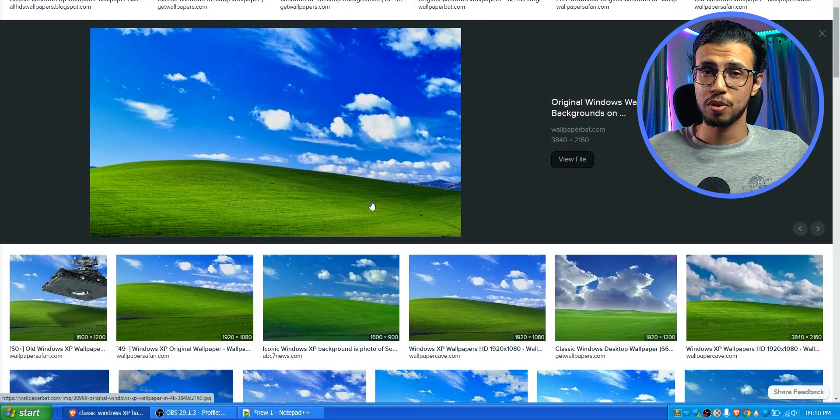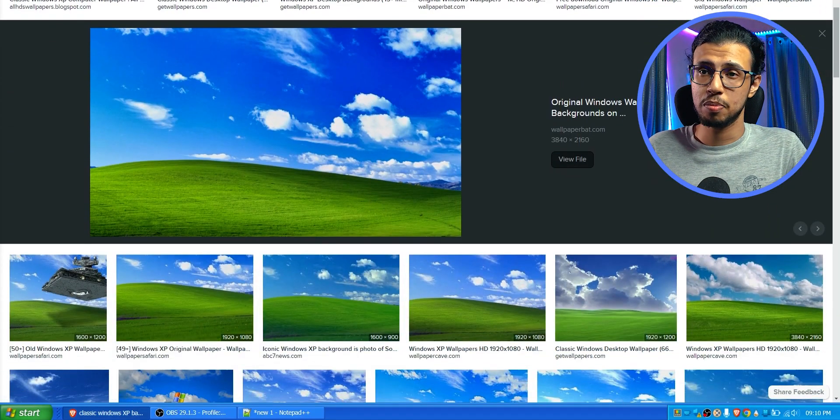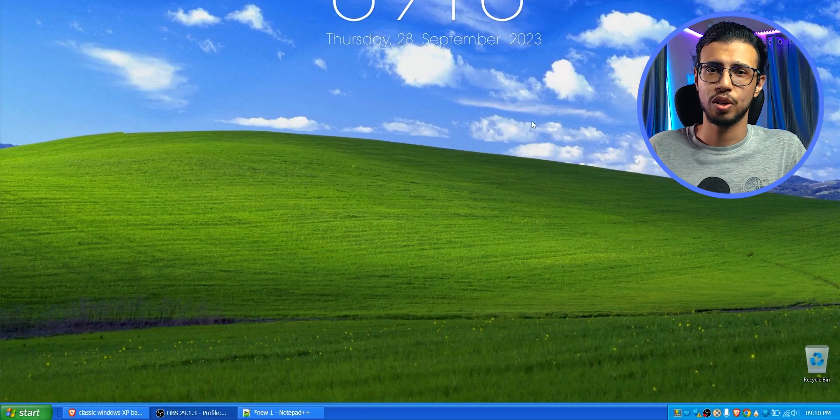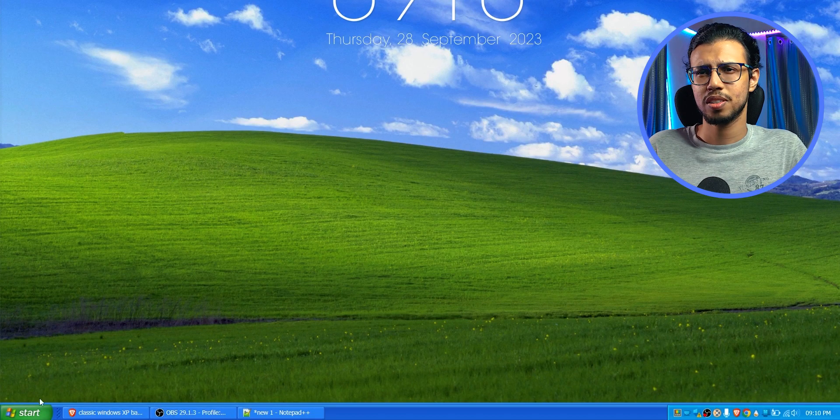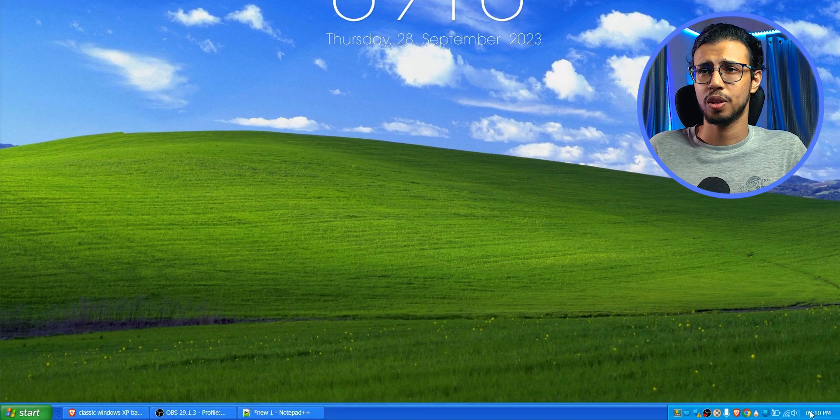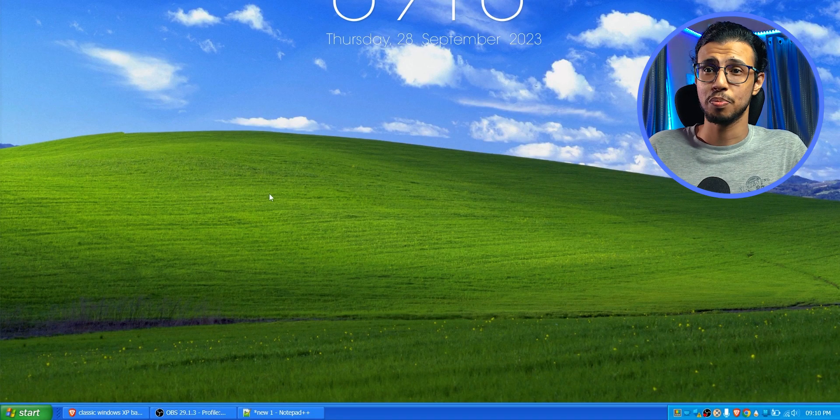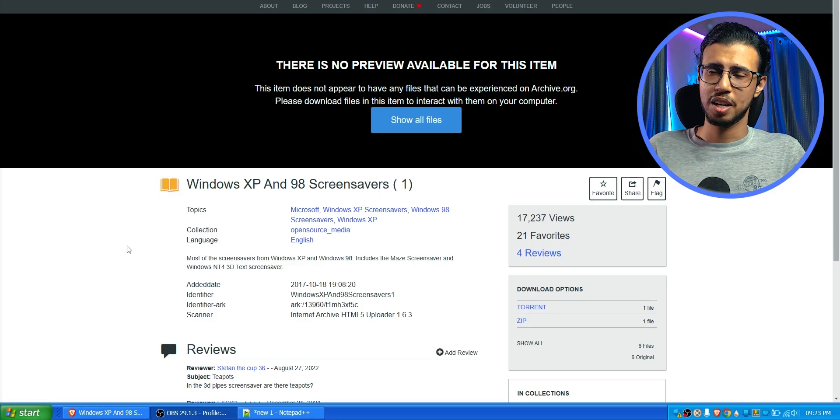Now you can go crazy with all kinds of themes and everything for Windows. But I'm just gonna stick to a simple wallpaper. There we go. That does most of the look.